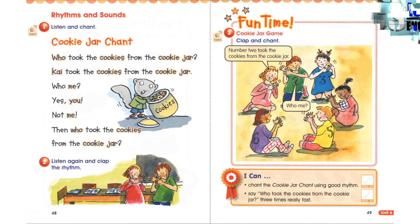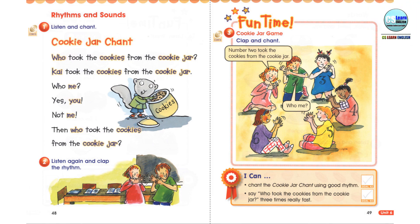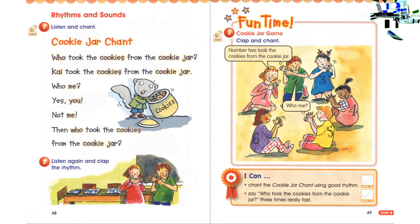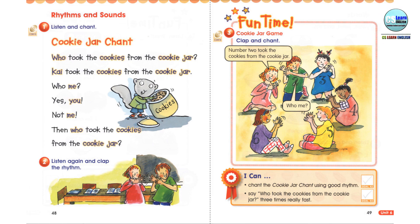Then who took the cookies from the cookie jar? Now leave out cookies. Who took the cookies from the jar? Who, me? Yes, you. Not me. Then who took the cookies from the cookie jar?